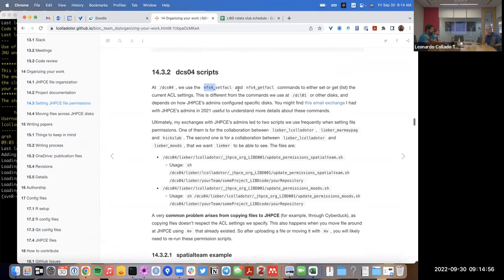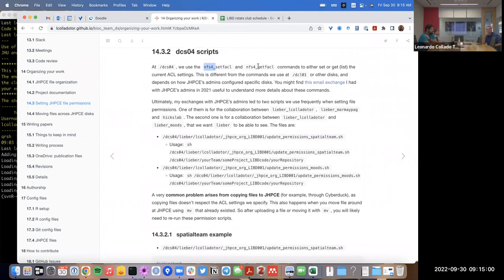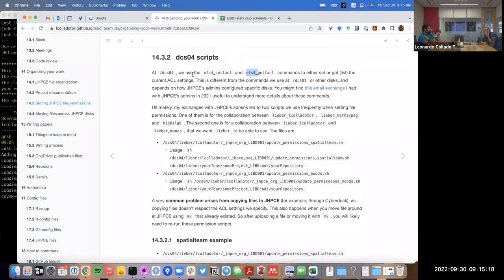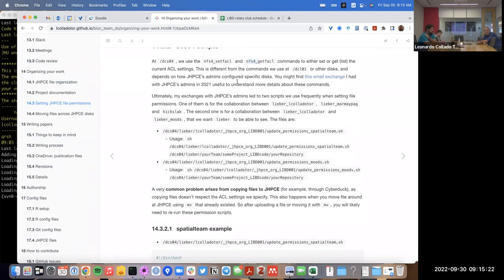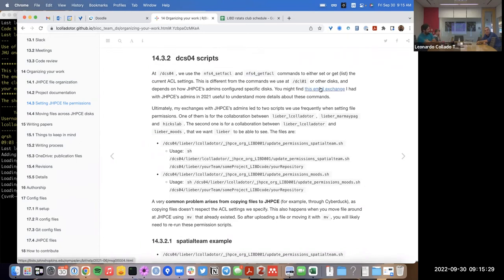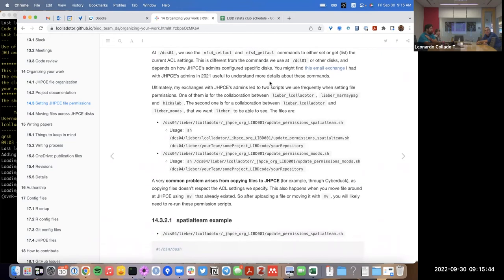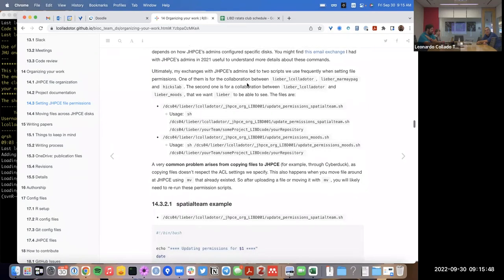dcso4 is our most recent disk, and JHPC admins configured it such that you can only use the nfs4 set of commands, which have slightly different syntax from setfacl and getfacl. Since we're mostly using dcso4, I'll only explain the commands for that file system version. I asked JHPC admins about this and they trained me over a series of emails — you can find that exchange for more information.